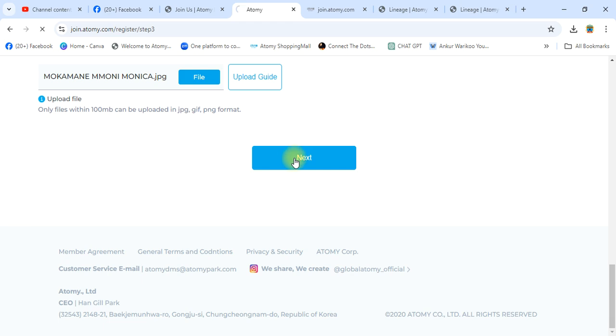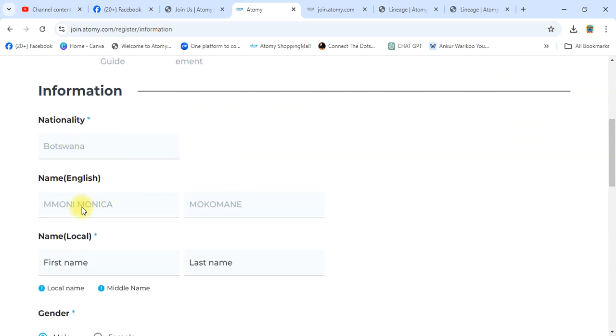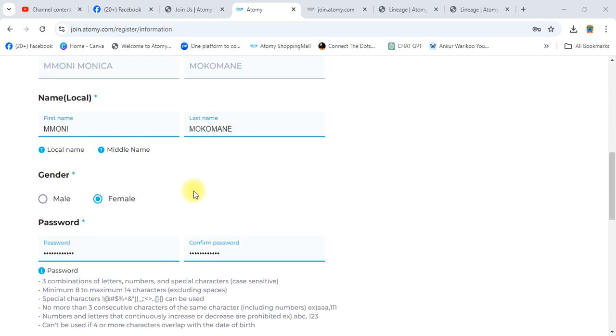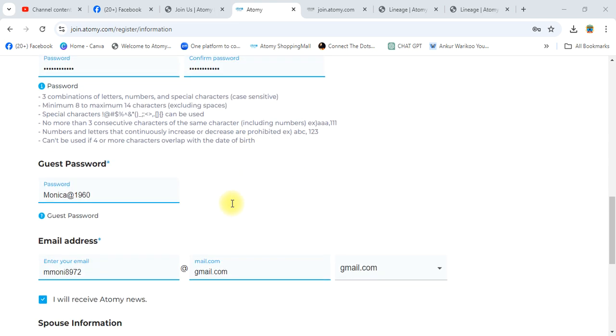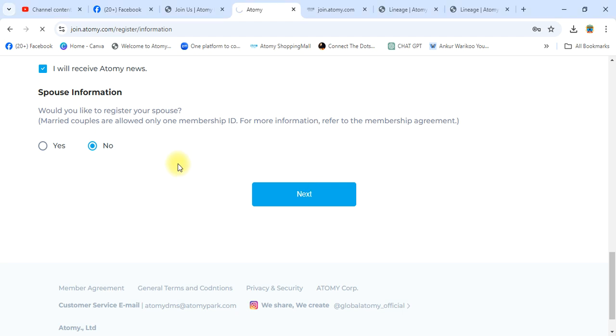This is Step 4 of Atomy Botswana registration. Check the country — Botswana. Fill in your first name, last name, and local name. Create a password, repeat the password, and enter your email ID. For spouse information, select No — after launching you can add spouse information; it is not required initially.